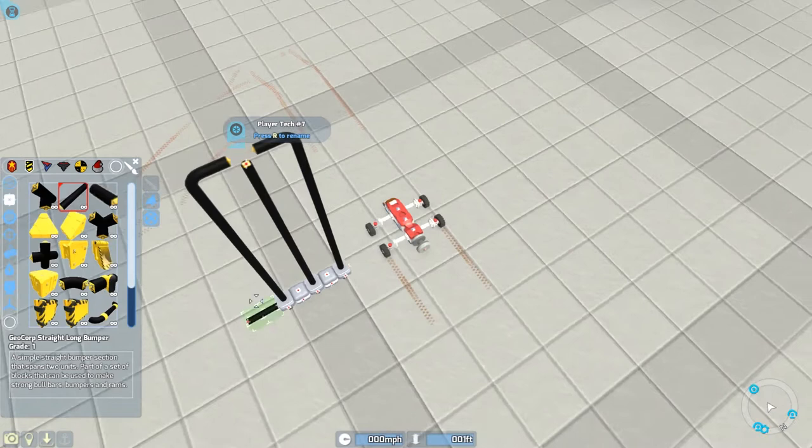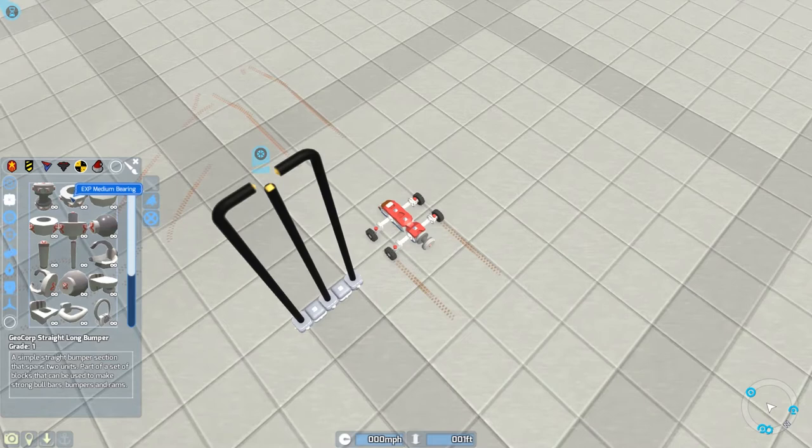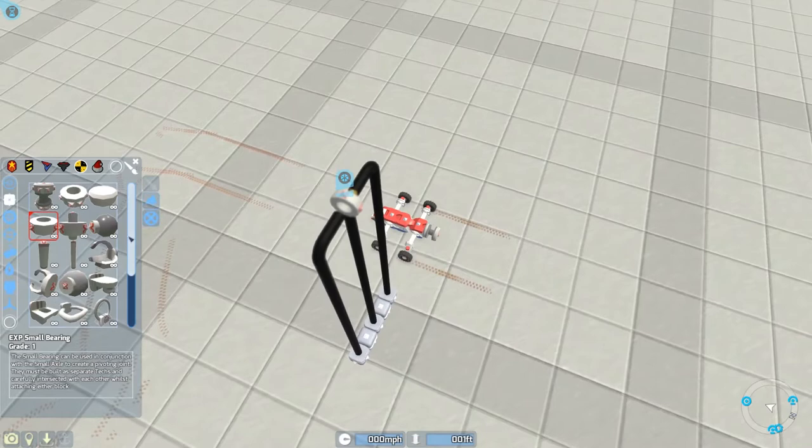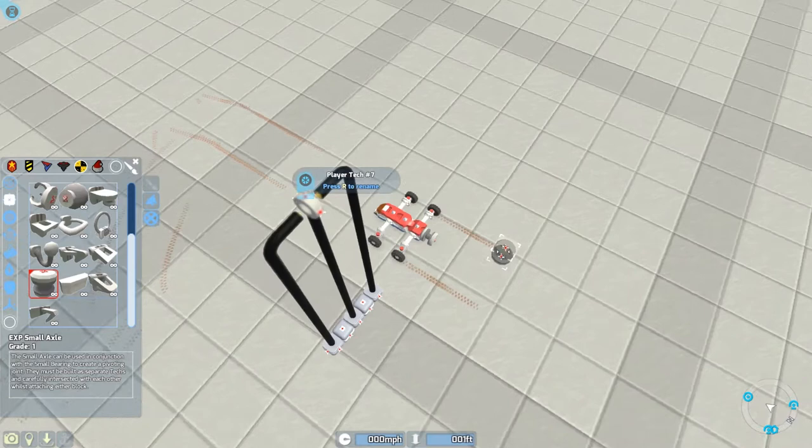There's some new experimental stuff that came out recently and it's all about these kind of moving joints and things like this. We've got some bearings, small bearings and large bearings. These are kind of like a little donut hole, so you put one piece down and then you've got to add an axle here. This is supposed to go in between the two joints.